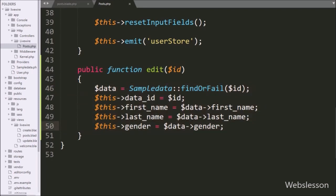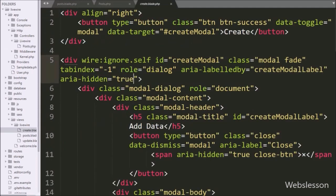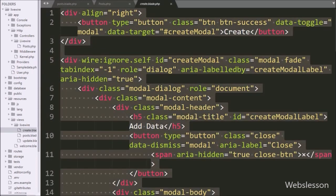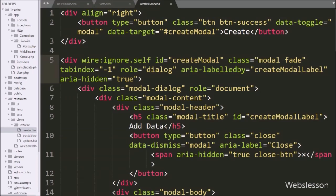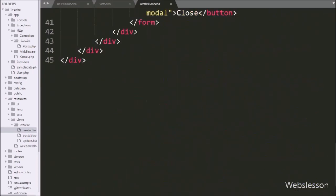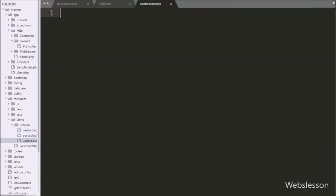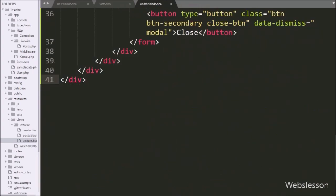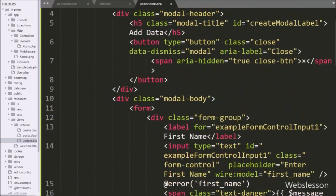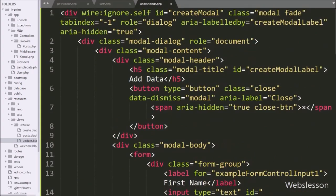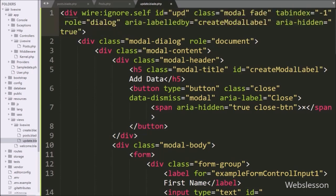Now we want to make the update Bootstrap modal inside update.blade.php. First we open the create.blade.php file and copy the whole code. Then we go to update.blade.php and paste the whole code, reusing the same structure for the update modal. After this, we change the id attribute value from create-modal to update-modal.